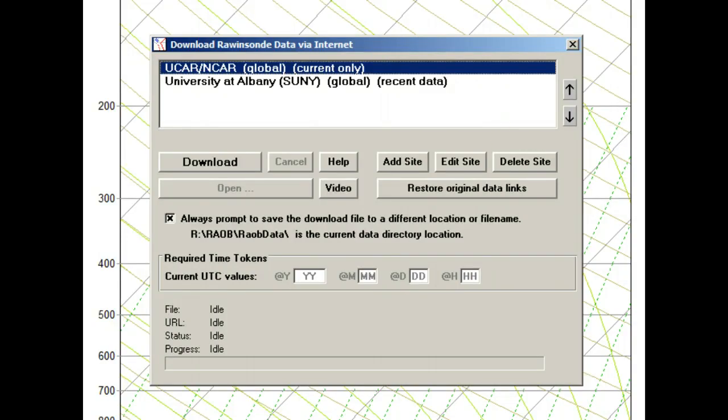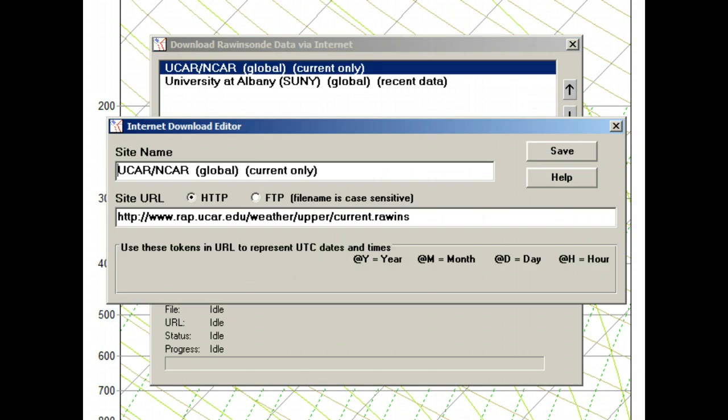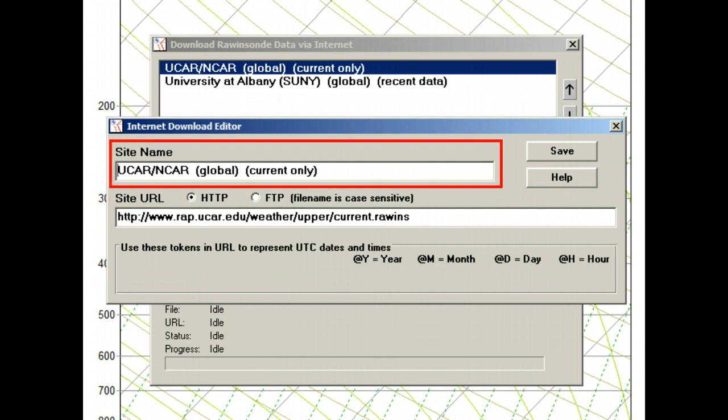You can see the file name by clicking on this Edit Site button. Here we see the current Raywinds file name. This box represents the actual URL that is used to download the file, while the top box is the plain text description used to identify this link. You can also change the text to anything you want.